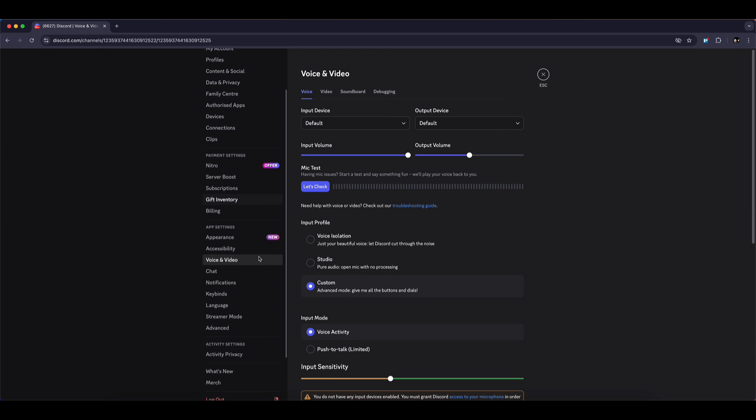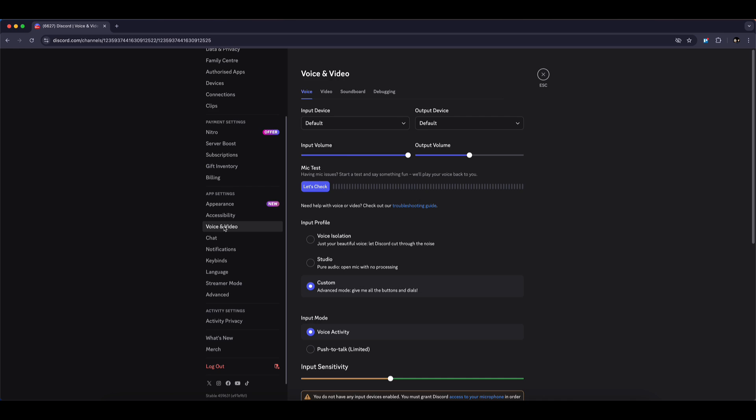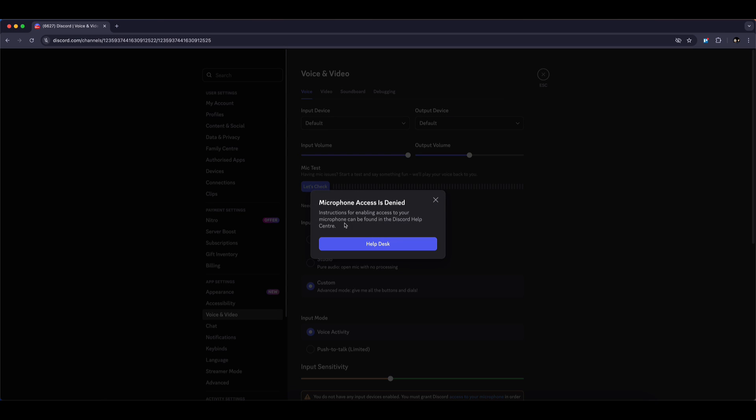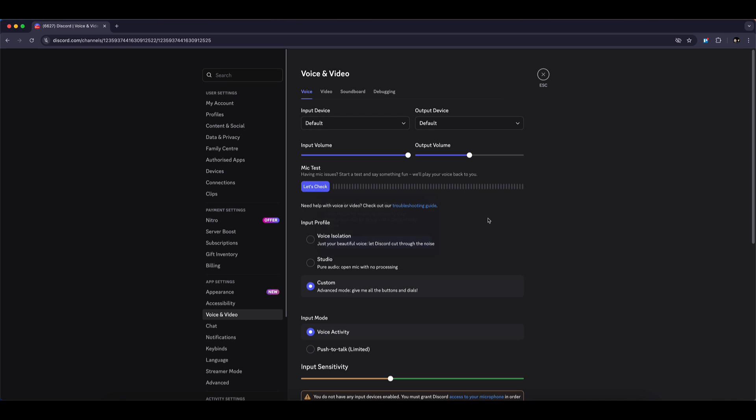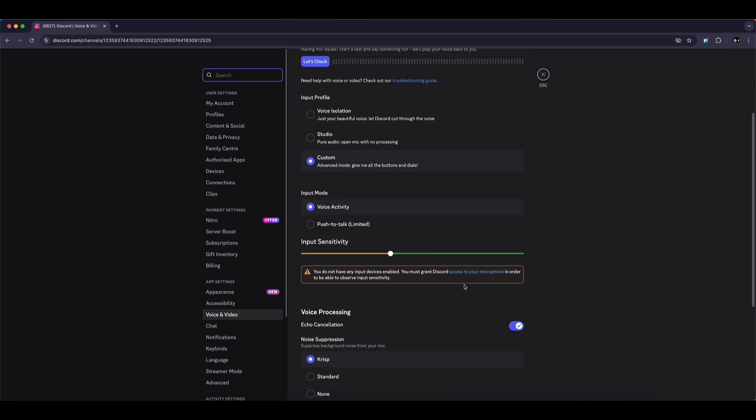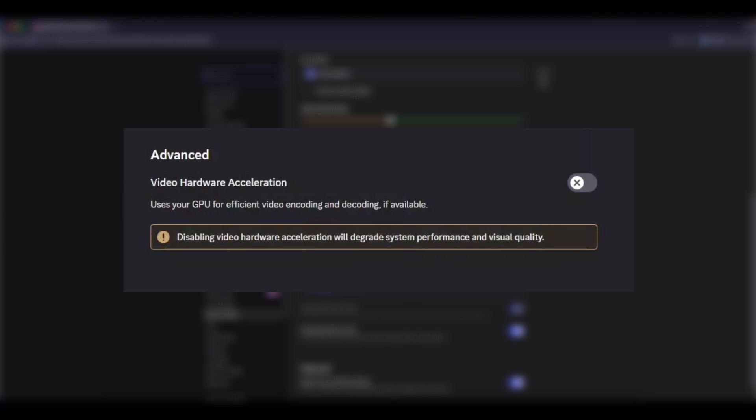Now, scroll down and look for Voice and Video. Click on that, then scroll down until you see the option called Video Hardware Acceleration. Make sure to turn this option off. Once you do that, confirm by clicking OK.